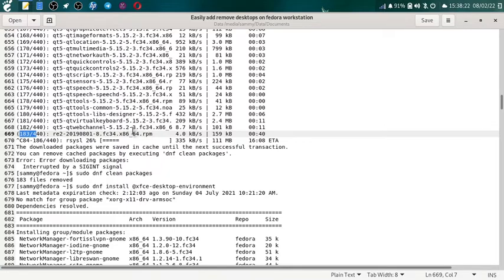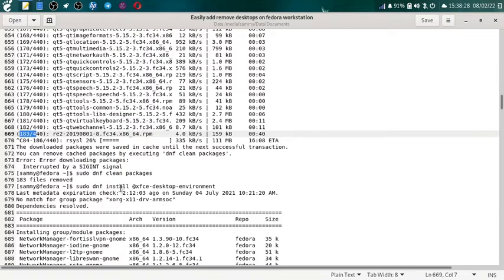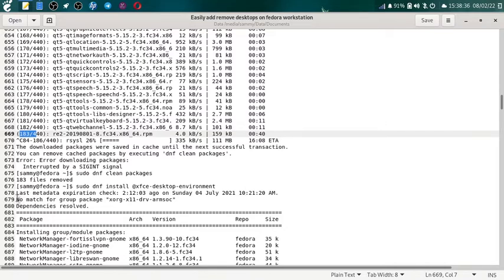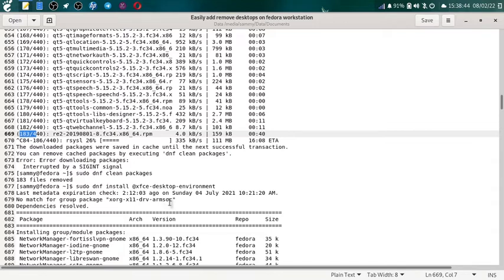And start with XFCE desktop environment. So do the command sudo dnf install at the net xfce-desktop-environment. It will again do the metadata check. Now it will give you some non-critical messages like no match for package group xorg x11 DRV ARM software. It is not critical because we are on Intel x64 platform not on ARM platform so dependencies are resolved.